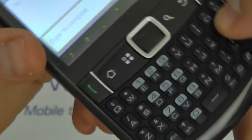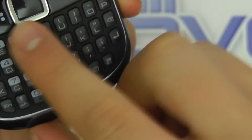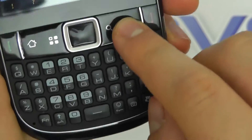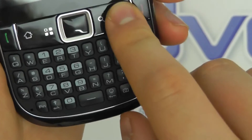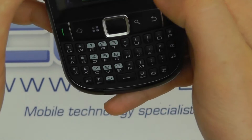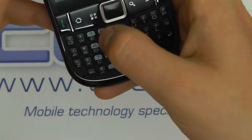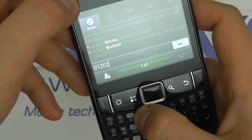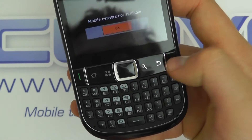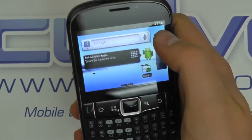The keys are raised, which is quite nice. You've got numbers on here as well so you can use this as a numeric pad. There's the phone dialer here so you can start typing in numbers through the keypad and then of course call. We can't call here because we've got no SIM card inserted.